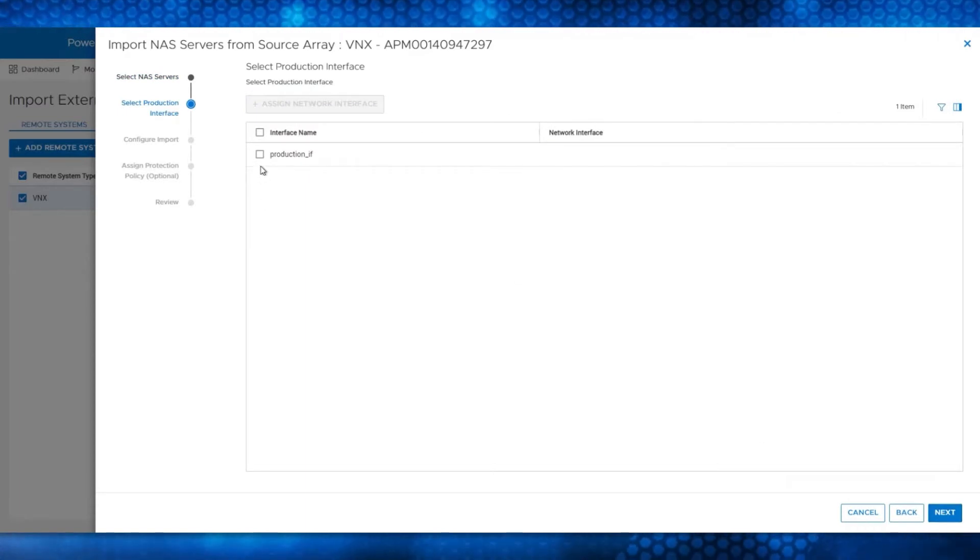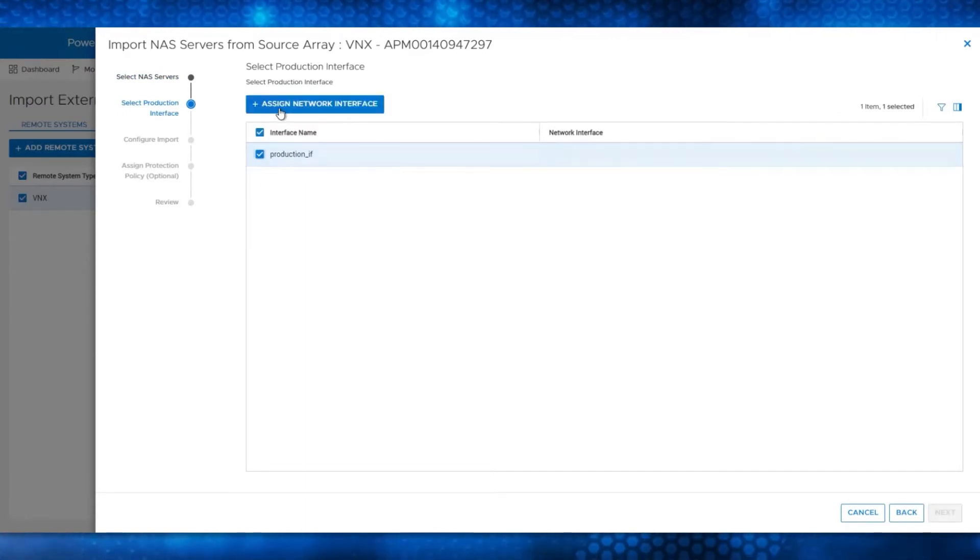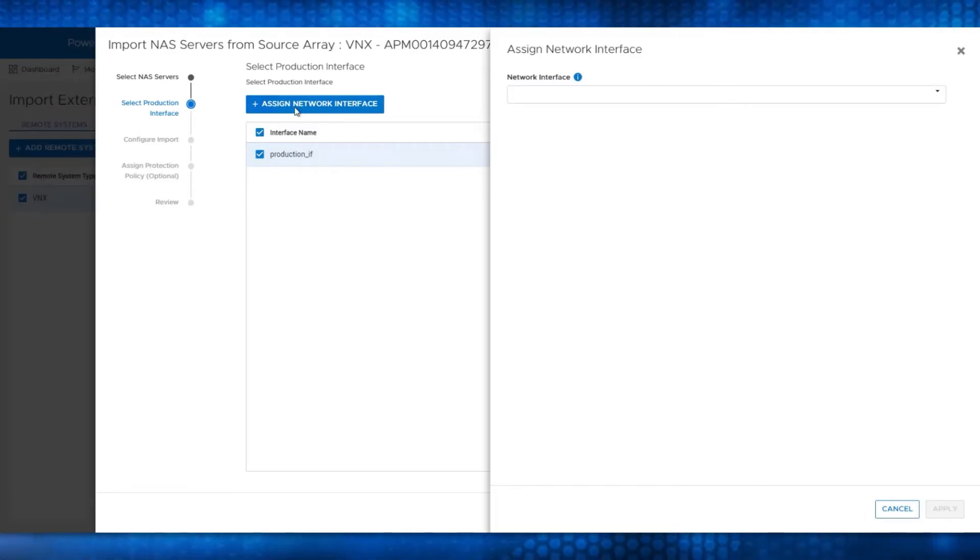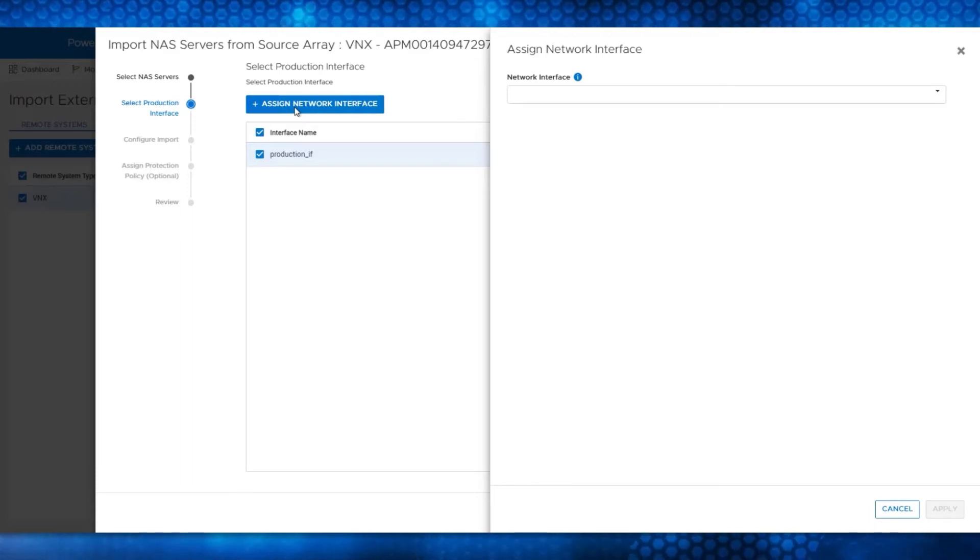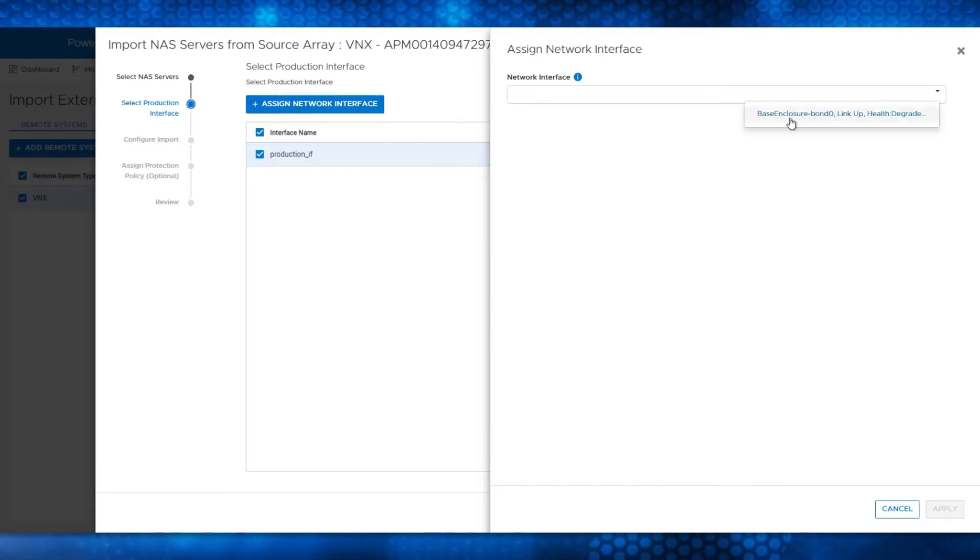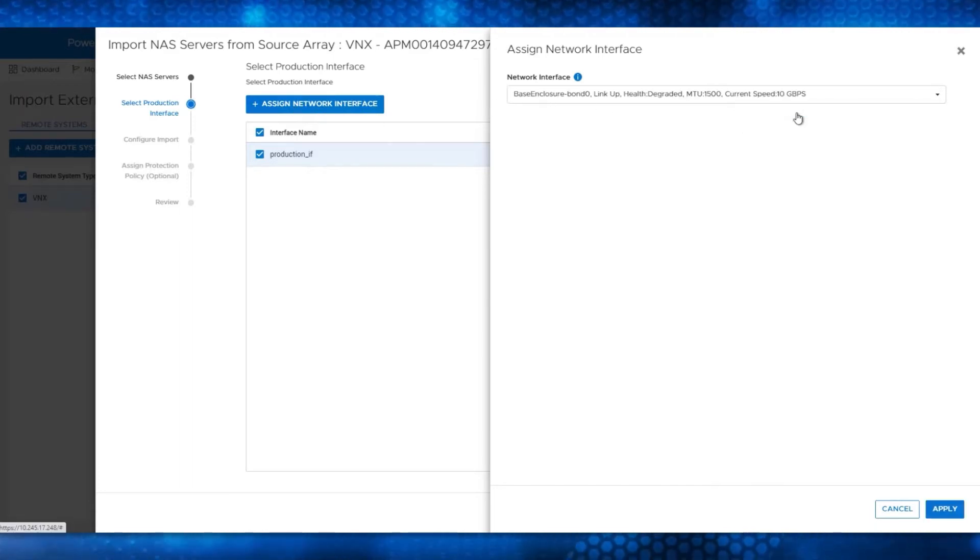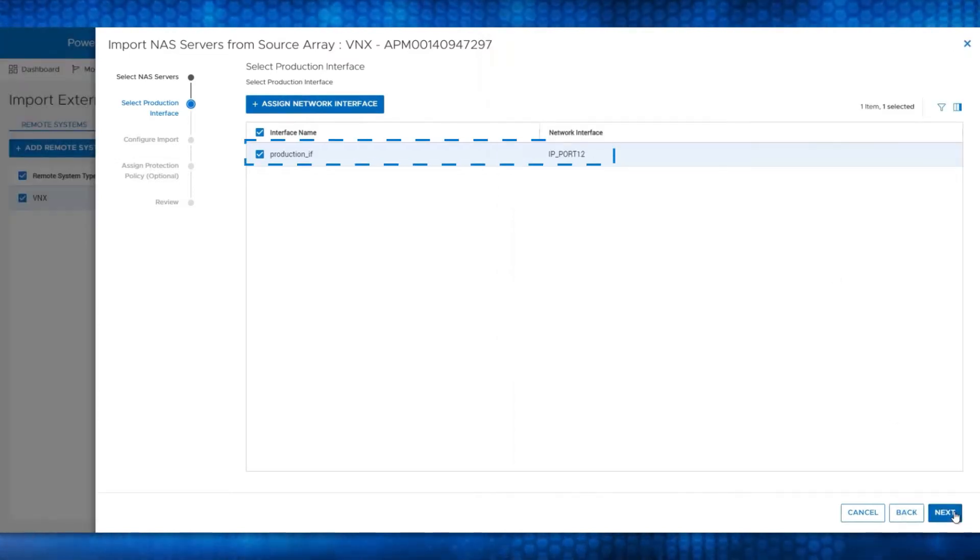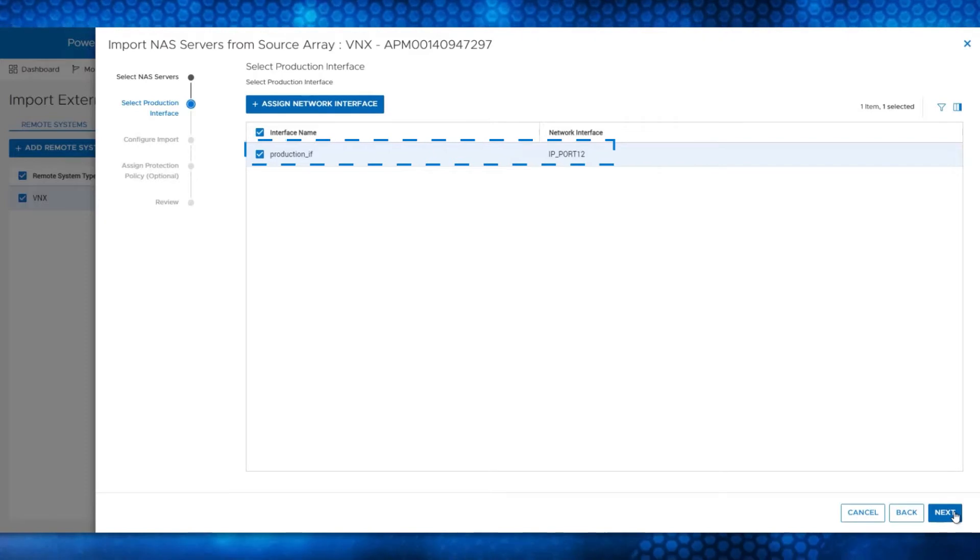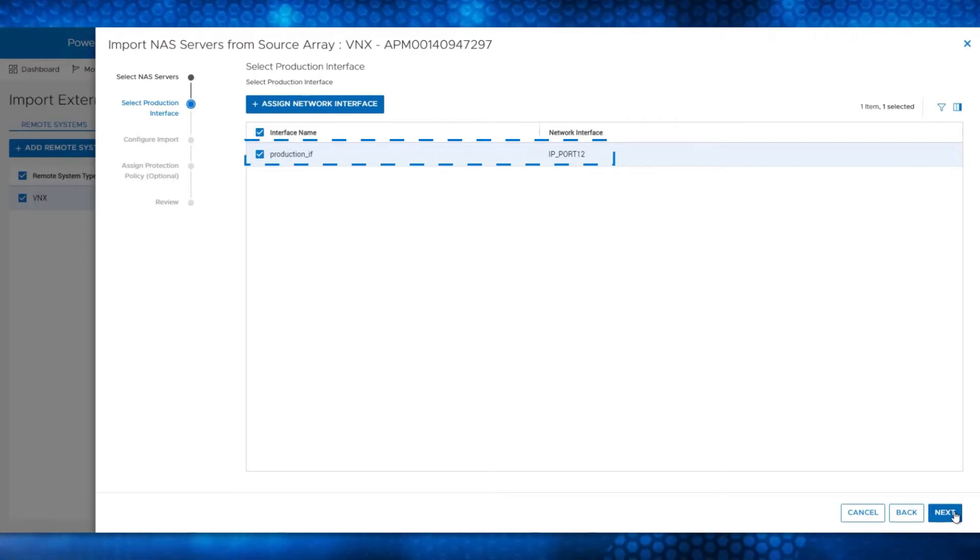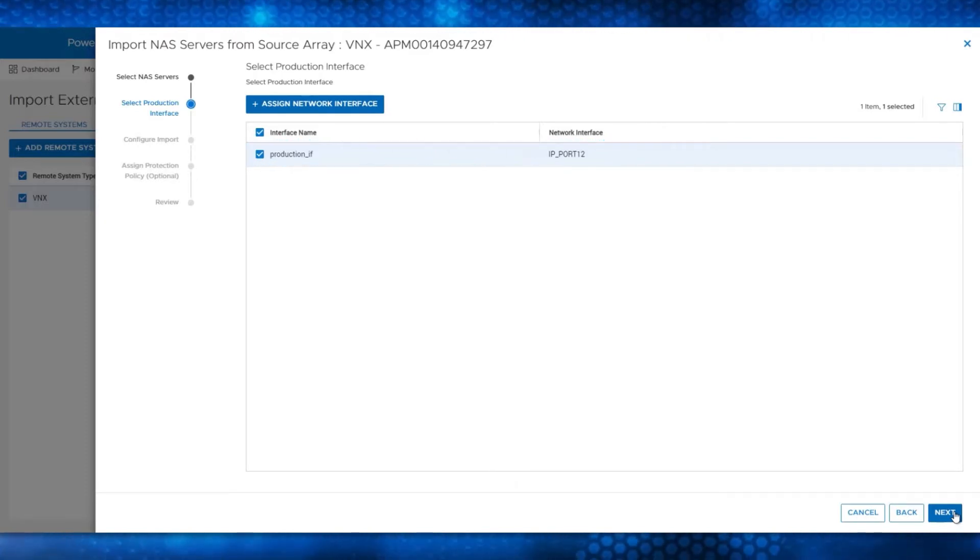Check the Production_IF interface from VNX2 and click Assign Network Interface. This step assigns the network interface of the VDM to an interface on the PowerStore appliance. You can select the interface from the drop-down menu and click Apply. Validate that Production_IF is now assigned to the IP Port 12 network interface and click Next.